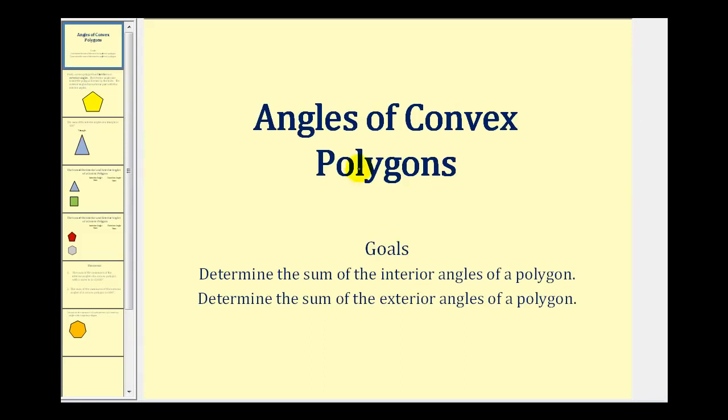Welcome to a lesson on angles of convex polygons. The goal of the video is to determine the sum of the interior and exterior angles of a polygon.